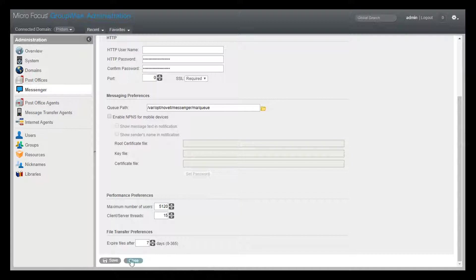The idea here is that you may receive a file from a coworker and maybe you don't have time to deal with it right now. You can open that conversation at a later time and the link to the file will still work. In my case, that link will remain active for 7 days.